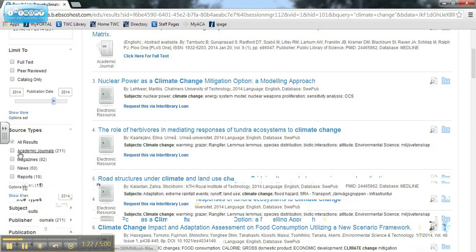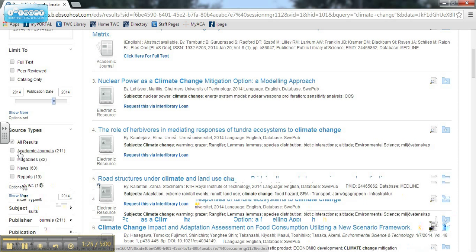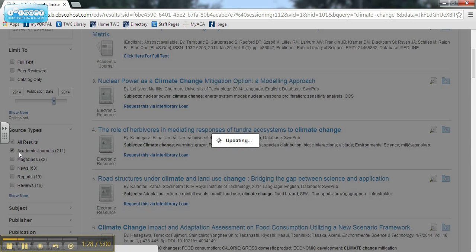Source type allows you to choose what type of resources you want: books, journal articles, videos, magazines, and more.